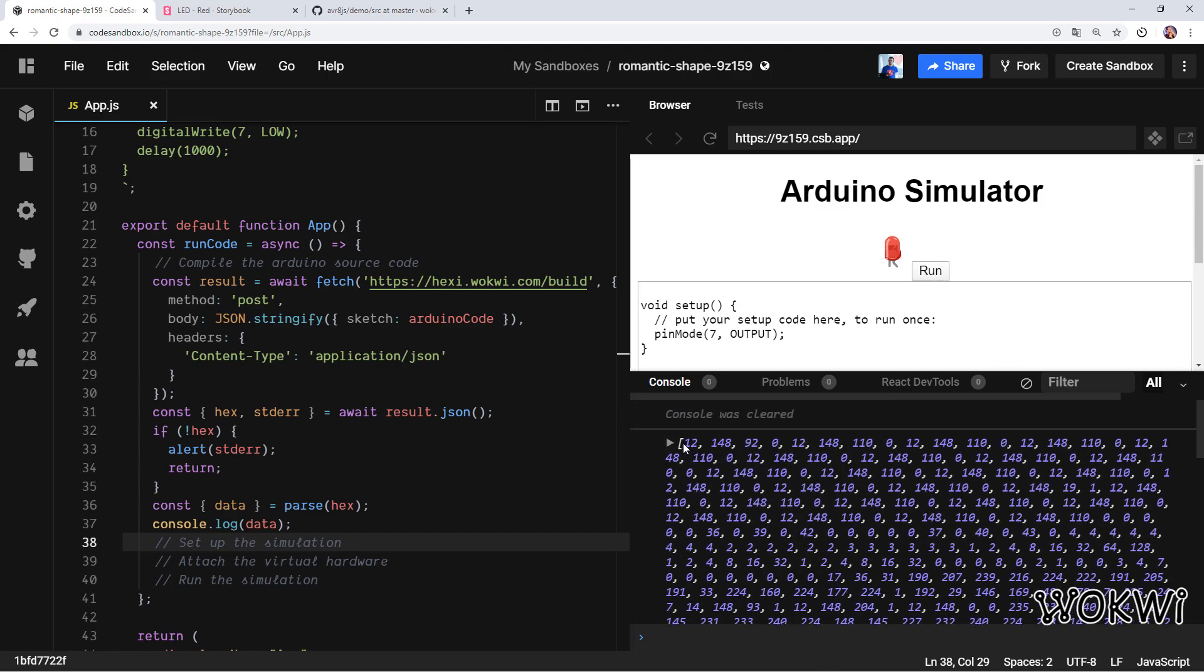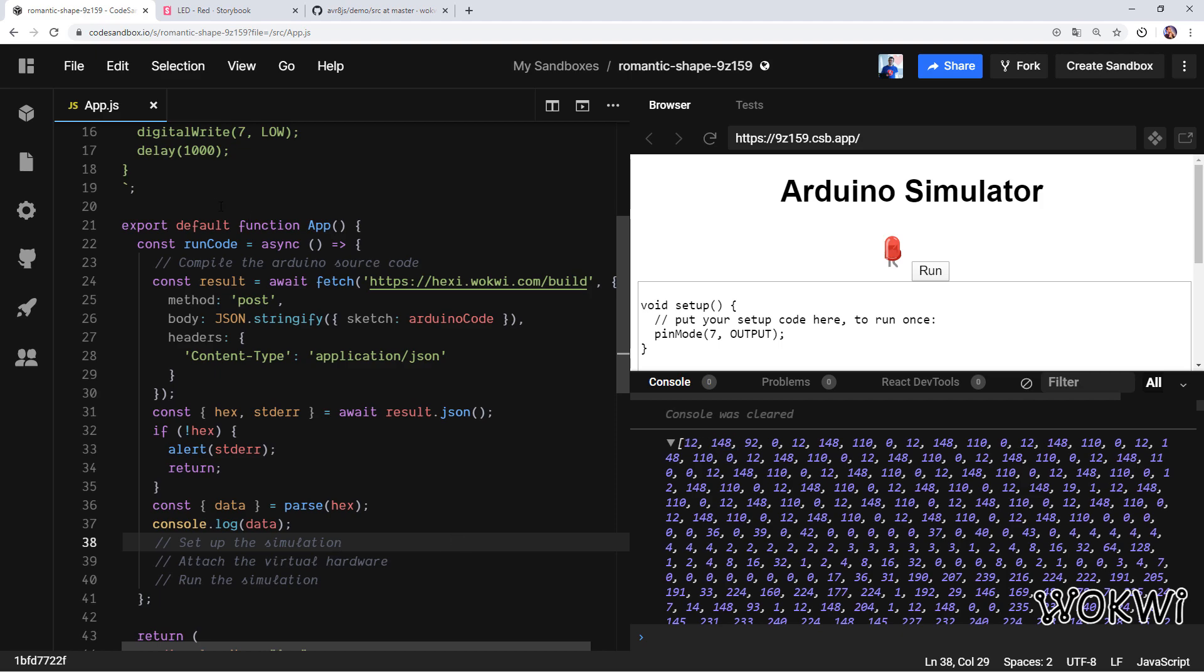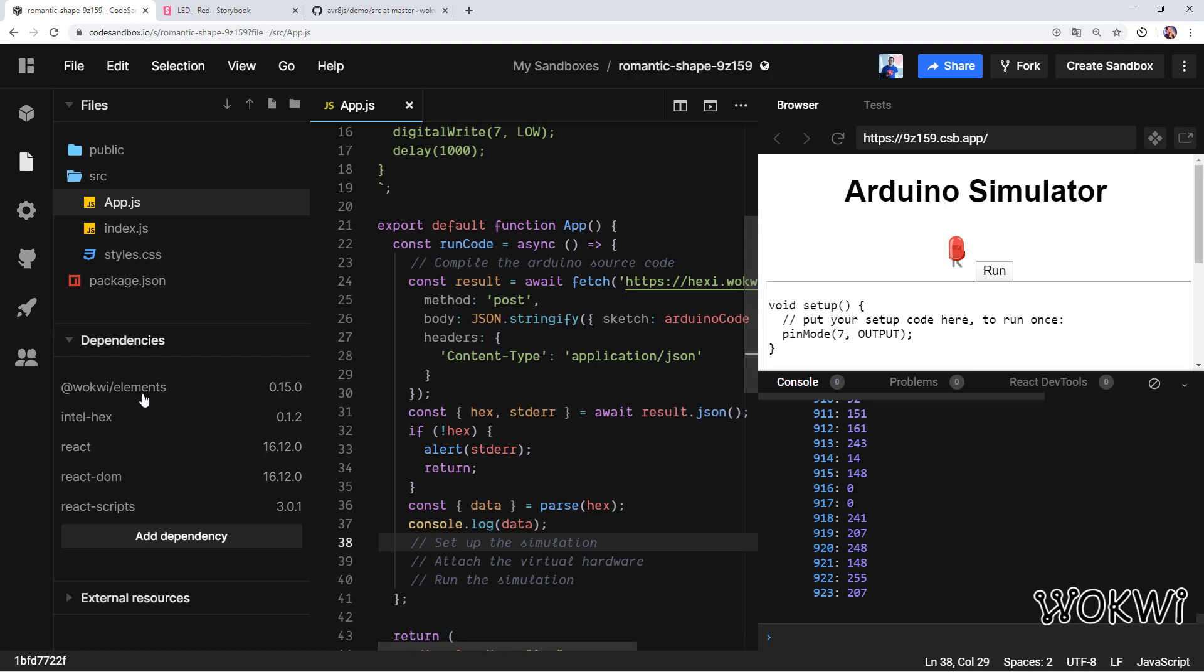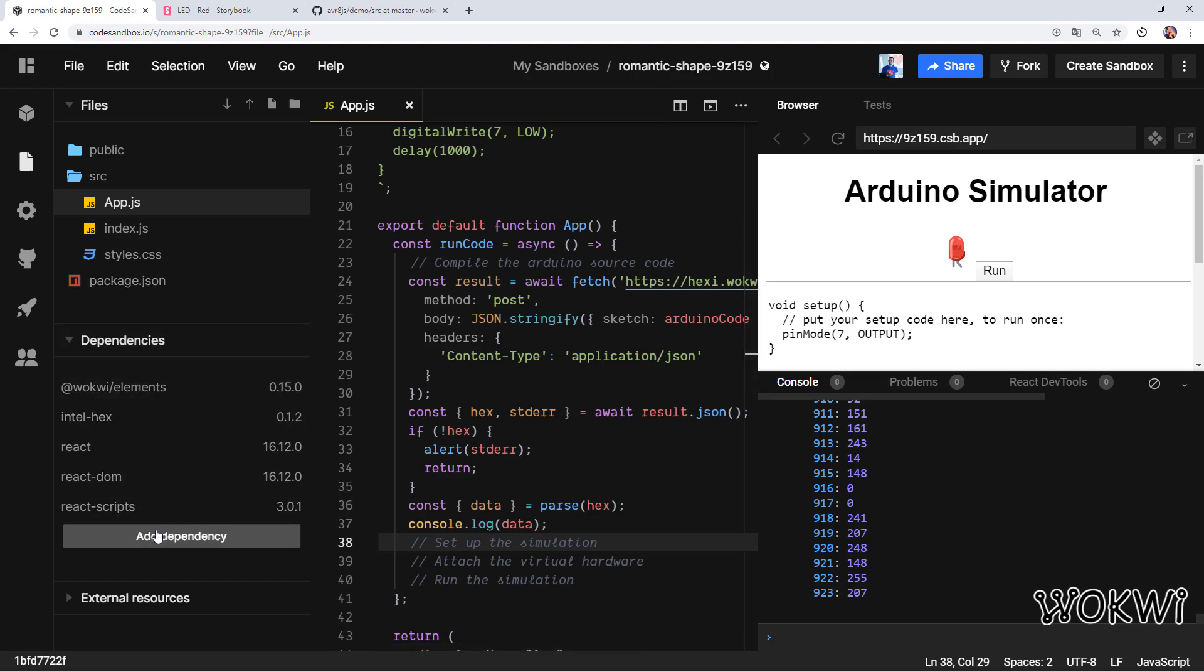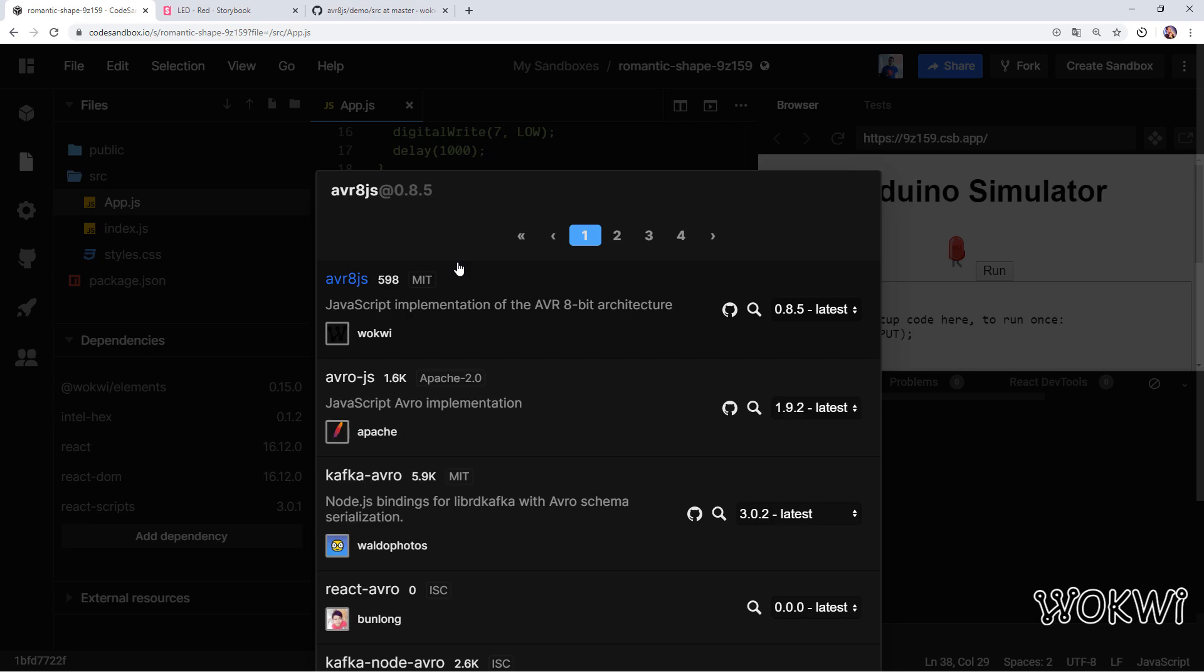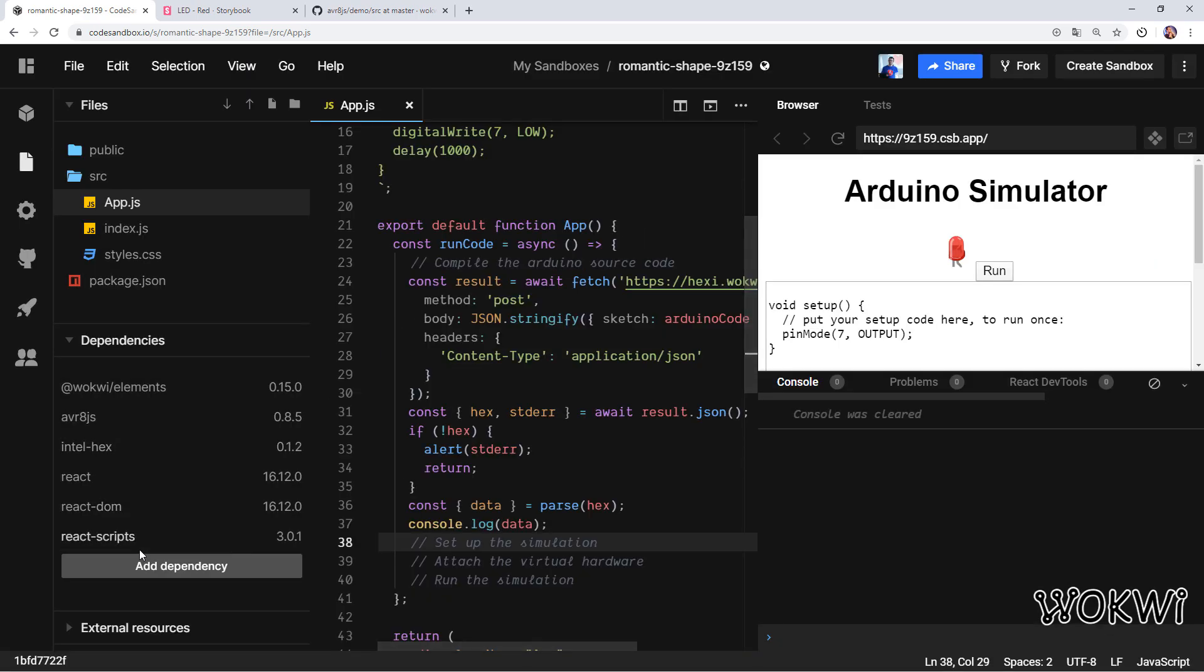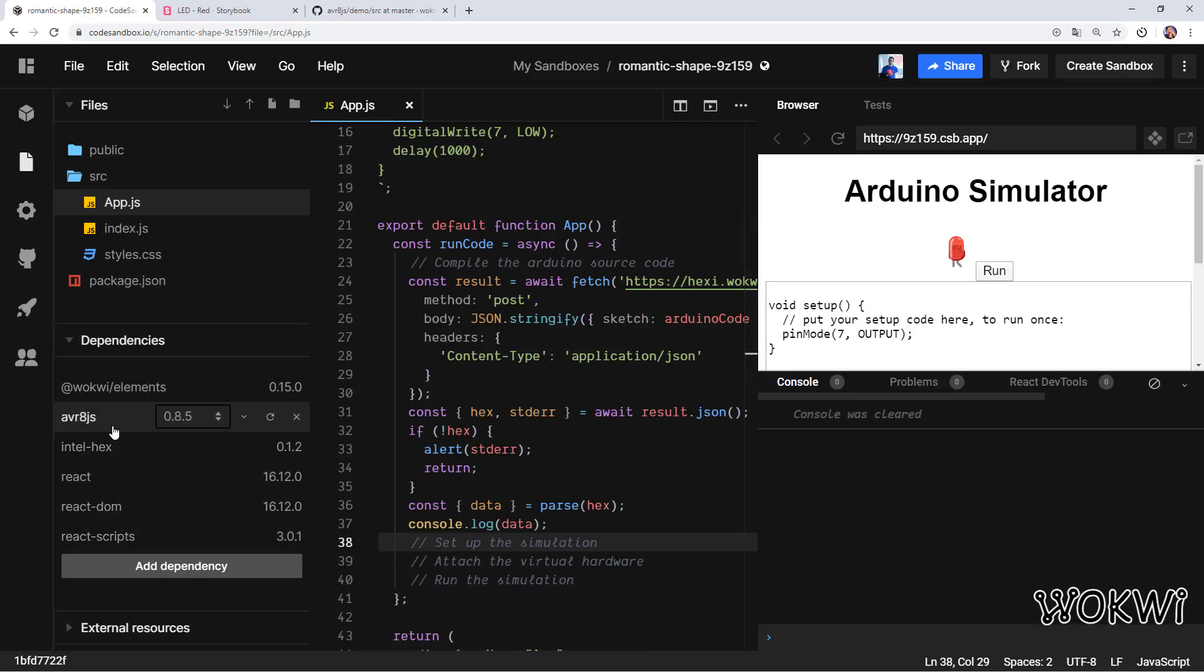These numbers actually represent the machine code that will be running on the real Arduino board or in our case on the simulation. Each two bytes are actually one instruction—one Arduino instruction—and that's it, we're ready to set up the simulation. The first thing we need to do is to install another package—that's the avr8js library, the simulation library. So avr8js, let's install it. We got it so we can close this sidebar again.